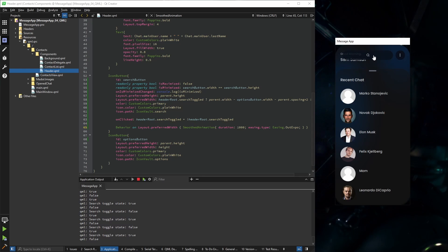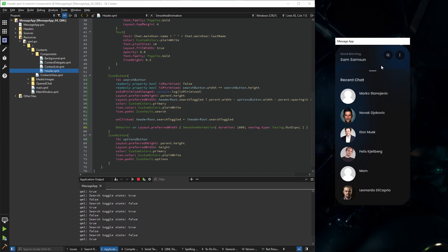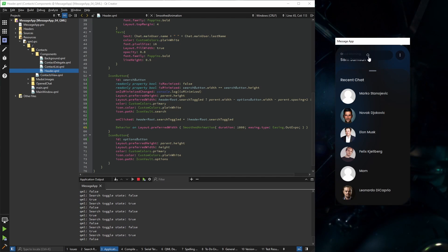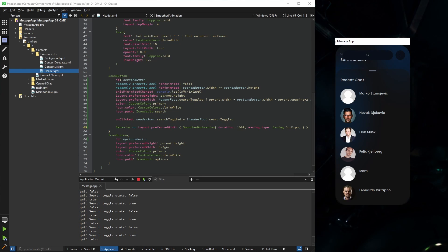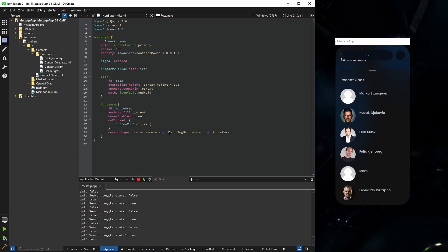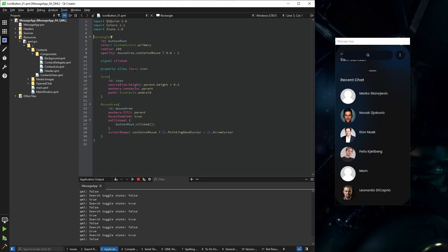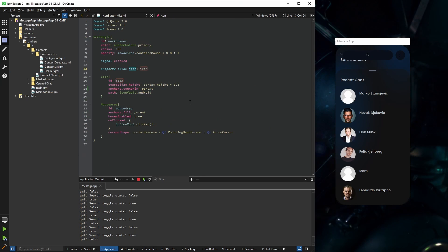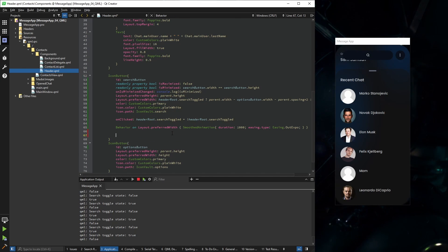Okay, now it's animated, but as you can see the icon is still in the middle. I would like to put it on the left. Luckily our icon button has its icon as an alias.